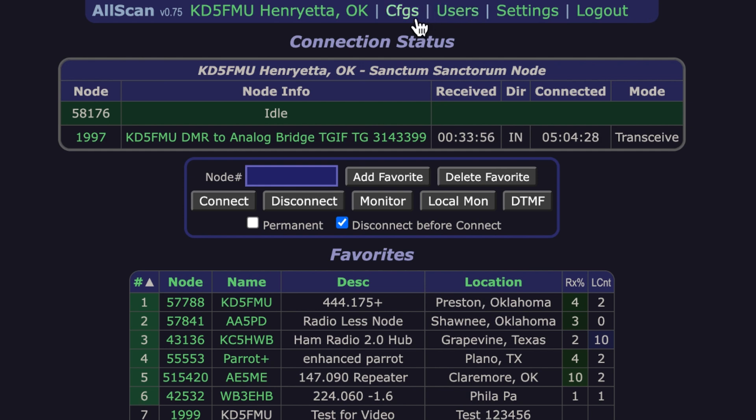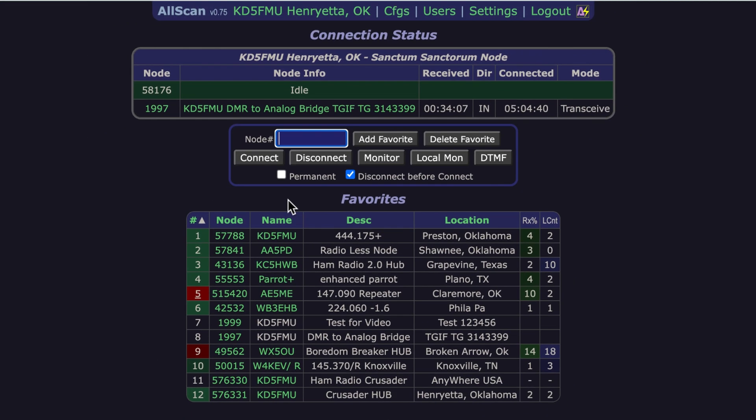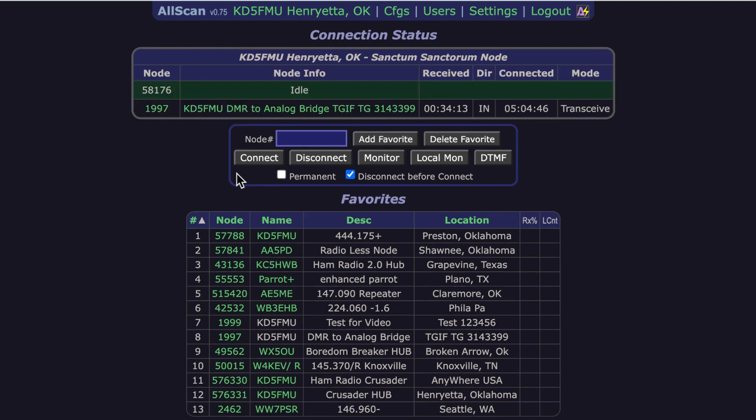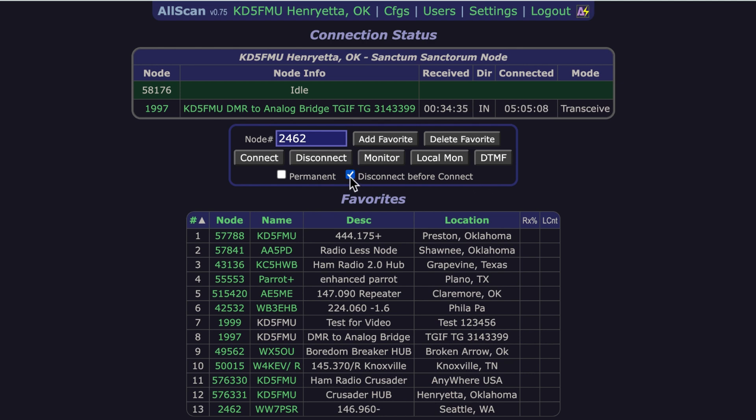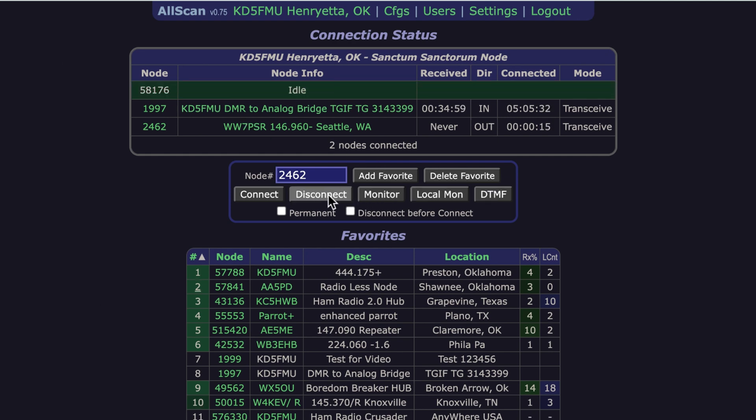You can see what nodes are currently connected. Node 58176 is connected with 1997, which is my private node that creates my DMR to analog bridge. Here's the control window that you get. You can also create extra users for this page if you want separate people to access it. You set your configurations here, log out, and if you know the node number you want to add to your favorites, like 2462, hit add to favorite and it'll throw it down here in the list.